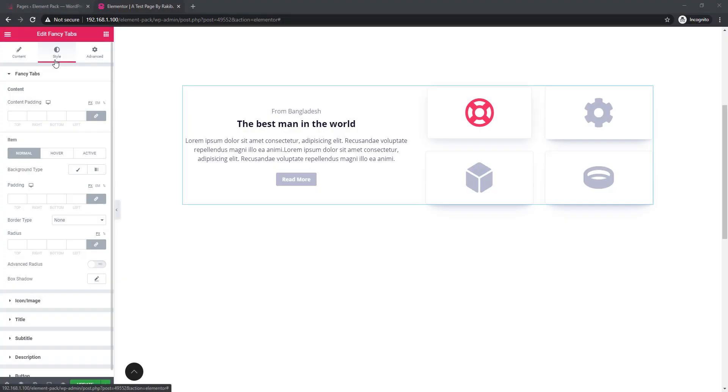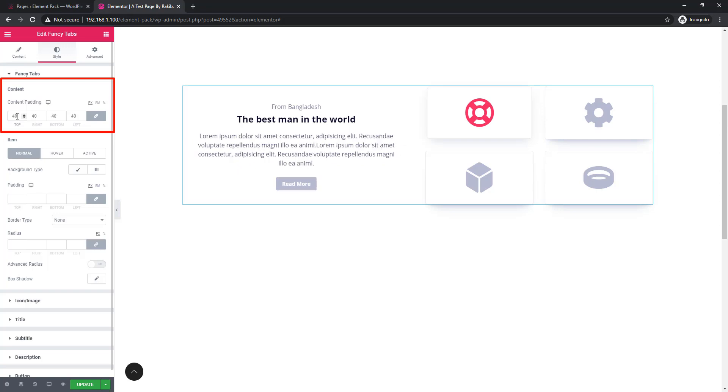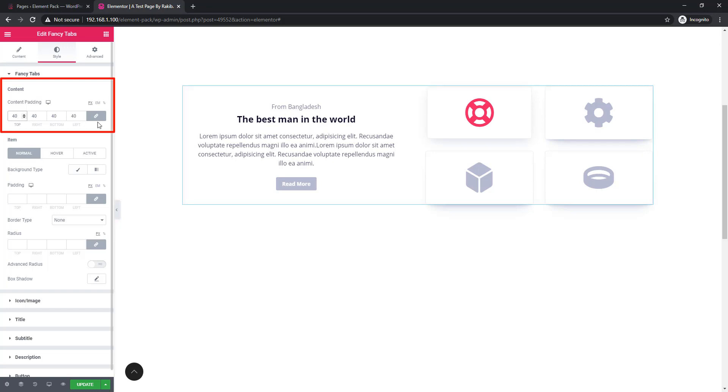Come to the style tab. Here you'll be able to set padding to the content. Come to fancy tab sections, to content, and give your value. I'm giving value 40. See the padding around content from all sides.